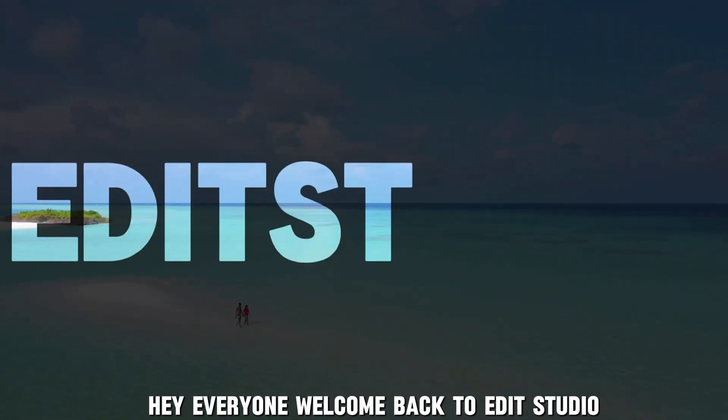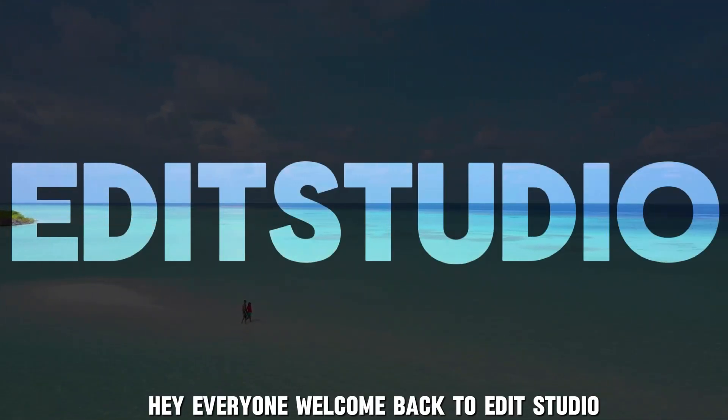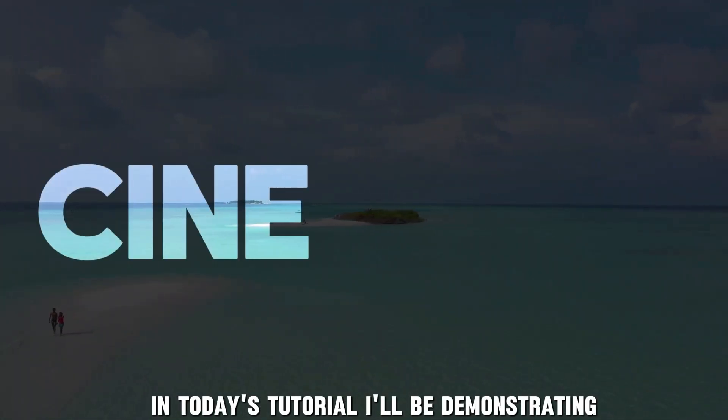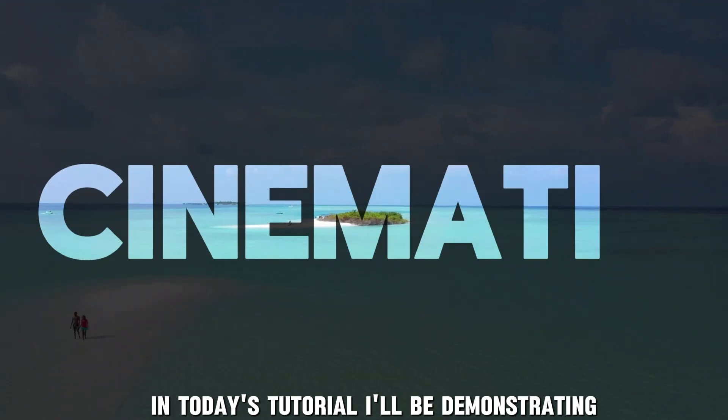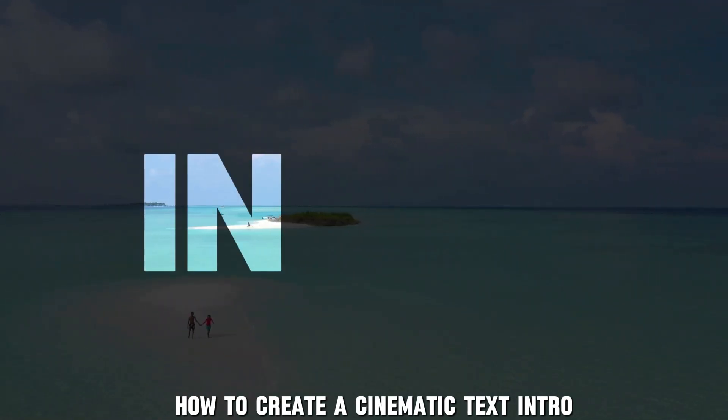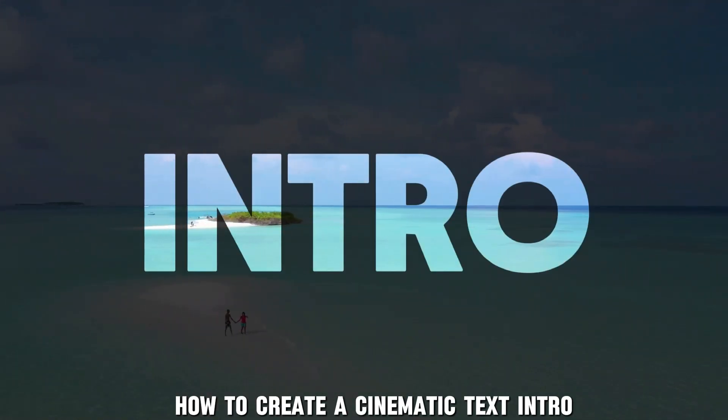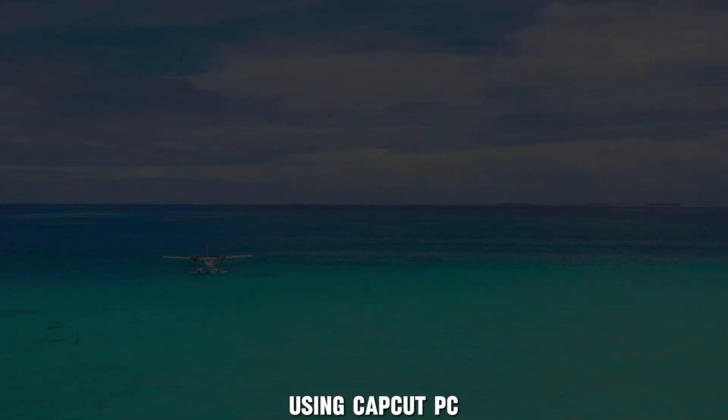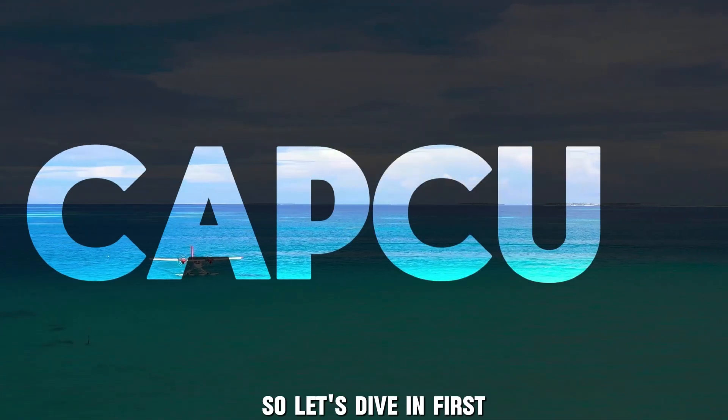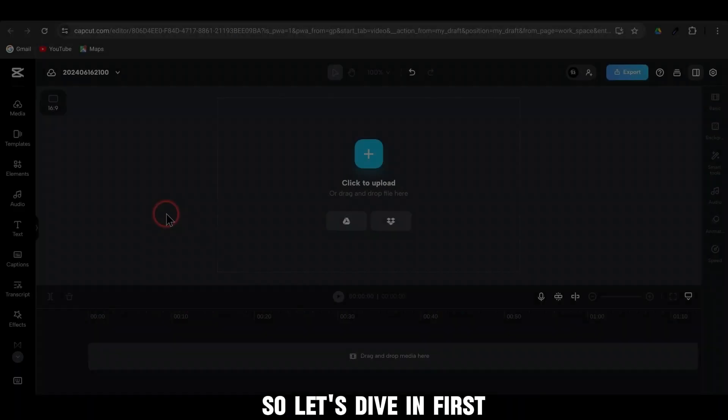Hey everyone, welcome back to Edit Studio. In today's tutorial, I'll be demonstrating how to create a cinematic text intro using CapCut PC. So let's dive in.